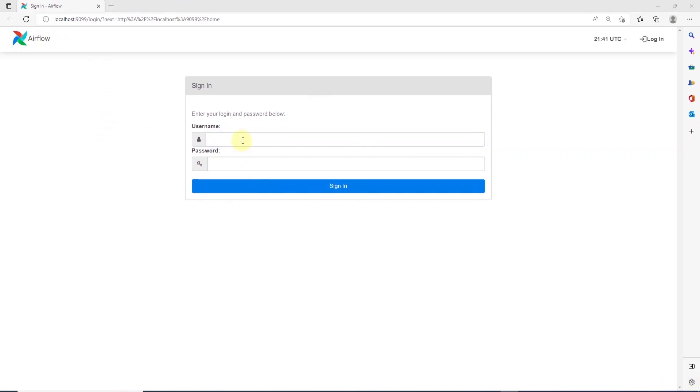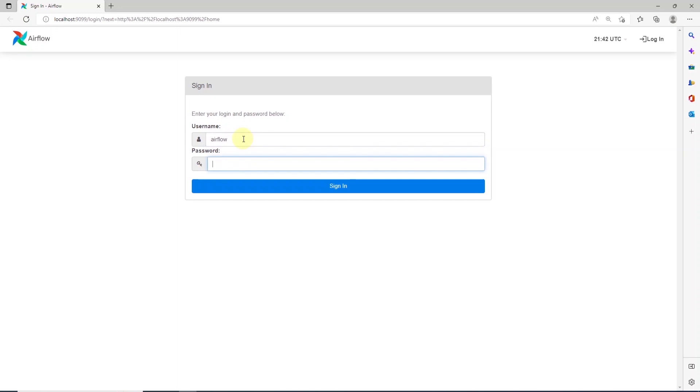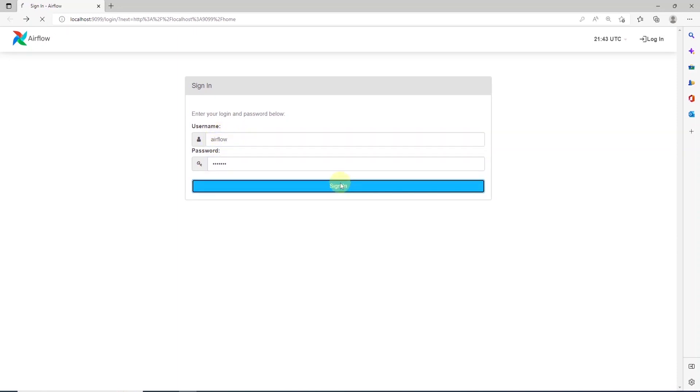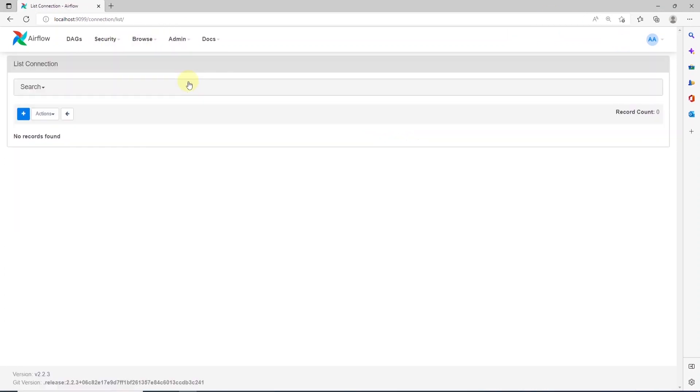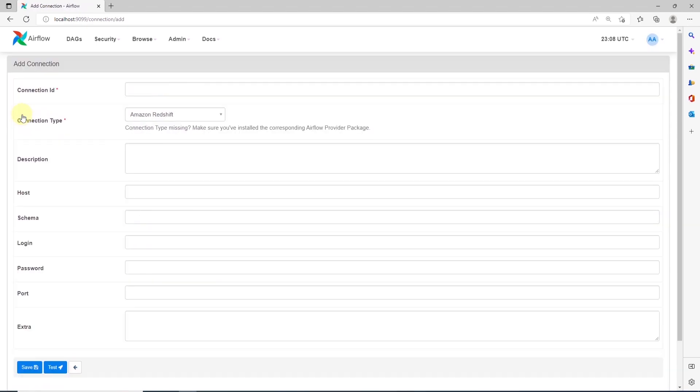We can log in with default user and password which is set to Airflow in the yaml file. Once we are logged in, let's navigate to admin and connections and add a new connection. I want to check whether SQL server is listed as one of the sources.